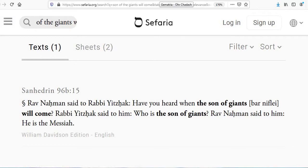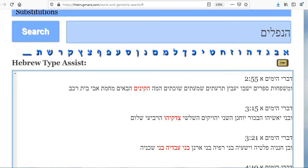We know that the Nephilim are the Cainites, and here we have the Nephilim from Genesis 6. If you don't believe the sources, you can believe the Gematria, because it tells us — they both have the same value, which is 215.